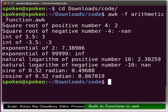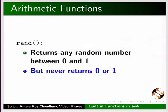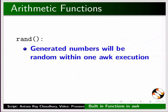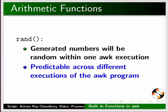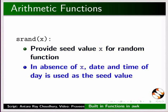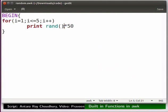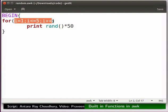Now let us look at random functions. The random function returns any random number between 0 and 1, but never returns 0 or 1. Generated numbers will be random within one ARC execution, but predictable across different executions of the ARC program. The SRAN function is used to provide a seed value x for the random function; in the absence of x, the date and time of day is used as the seed value. I have written a code for the random function and saved it as random.arc. Inside a for loop, the ran function will generate a random number between 0 and 1, then the generated number will be multiplied by 50 and printed. So this code will generate 5 random numbers within 50.